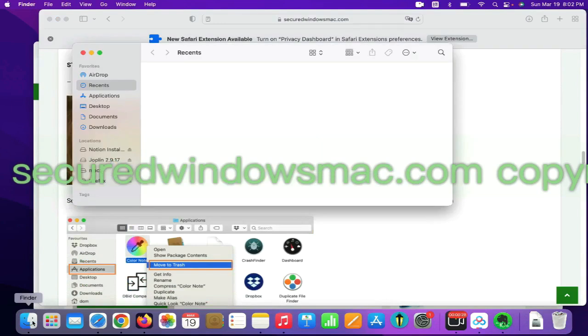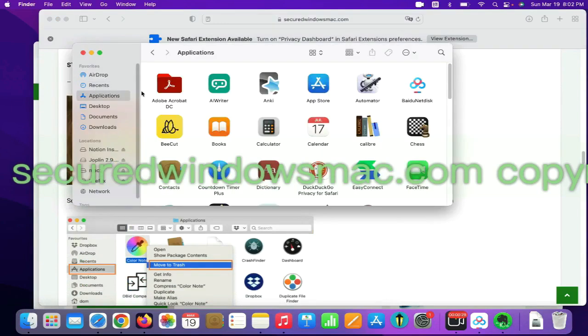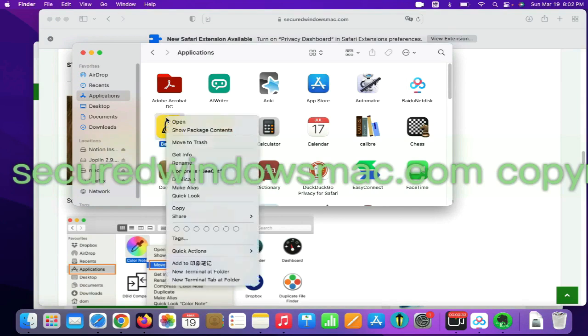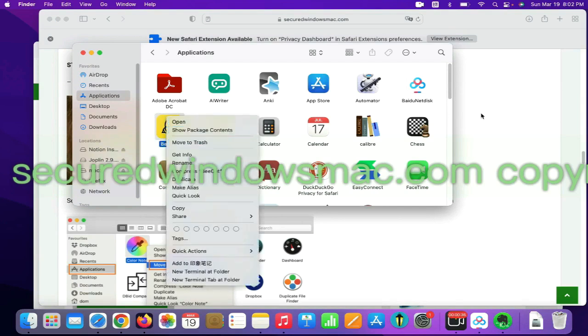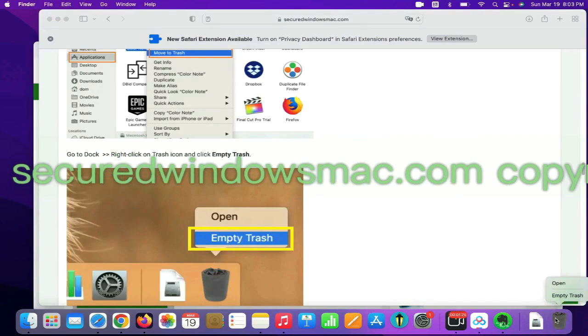Select Finder on Dock. Click Applications. Right click on unwanted or malicious app and click Move to Trash. Then go to Dock and Empty Trash.